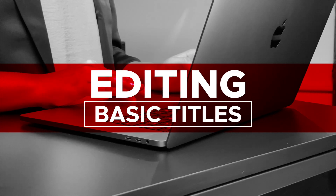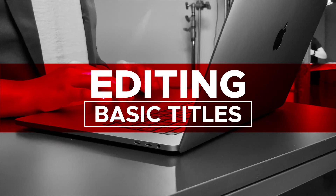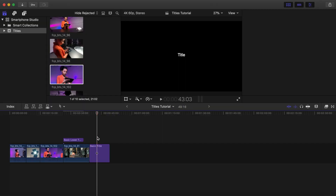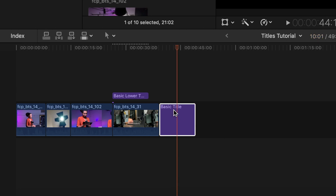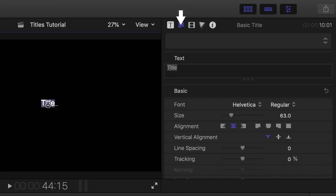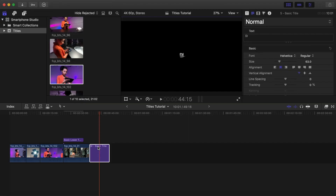Editing a basic title. Move the playhead over the basic title and double-click it. The text in the viewer is now selected and the Text Inspector will be active — the Text icon is highlighted blue. Type a new title and the text will change in the viewer.